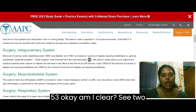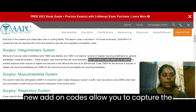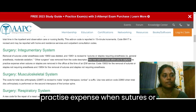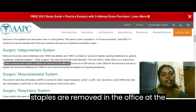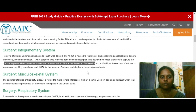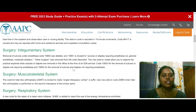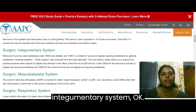These two new add-on codes allow you to capture the practice expense when sutures or staples are removed in the office at the time of an E&M service. This is the change happening in the integumentary system.